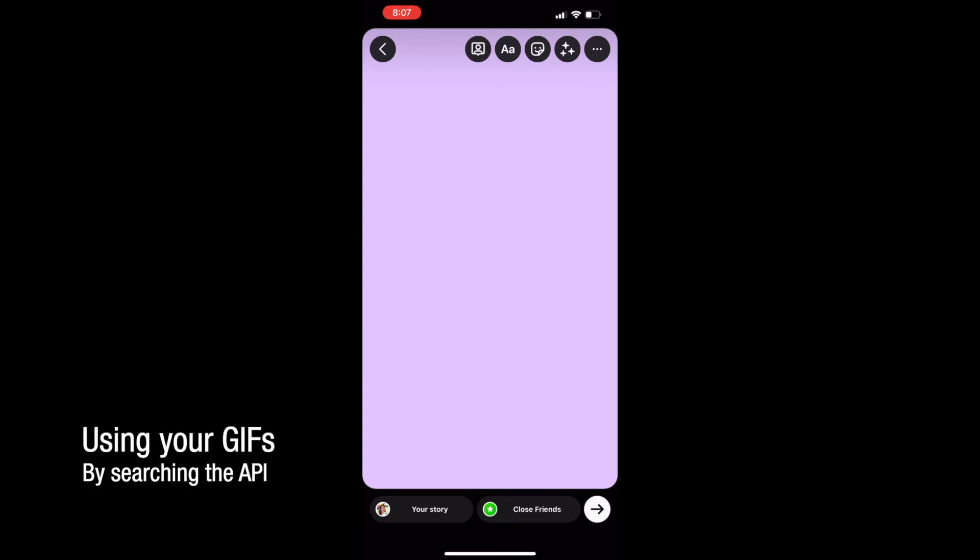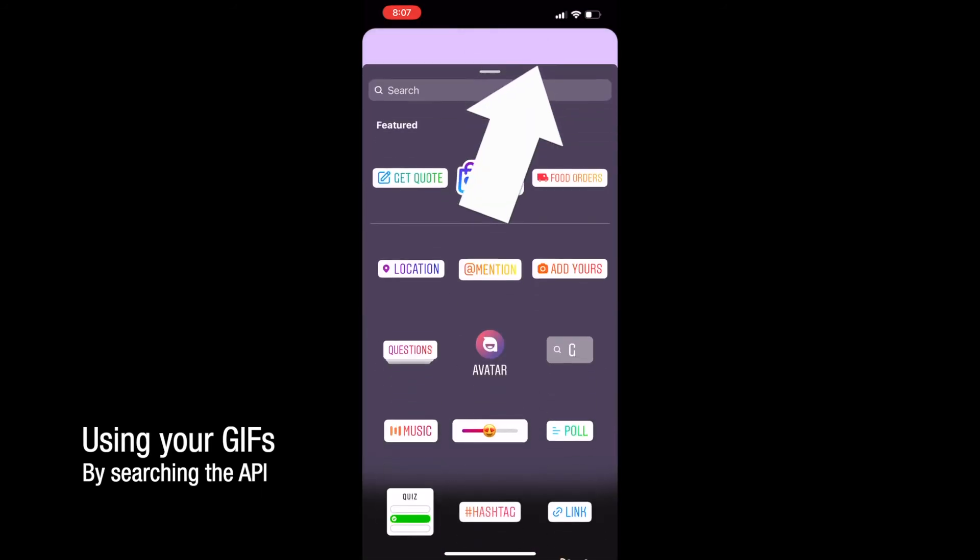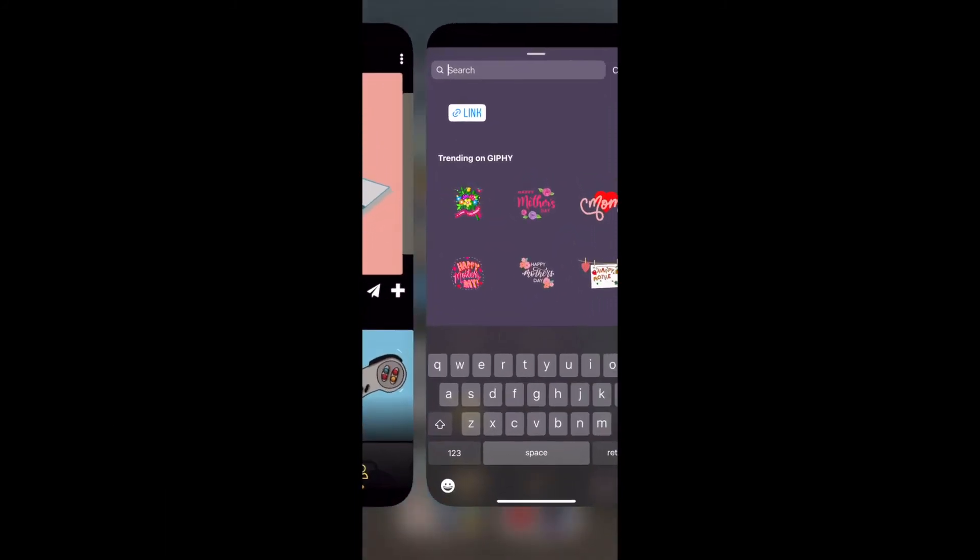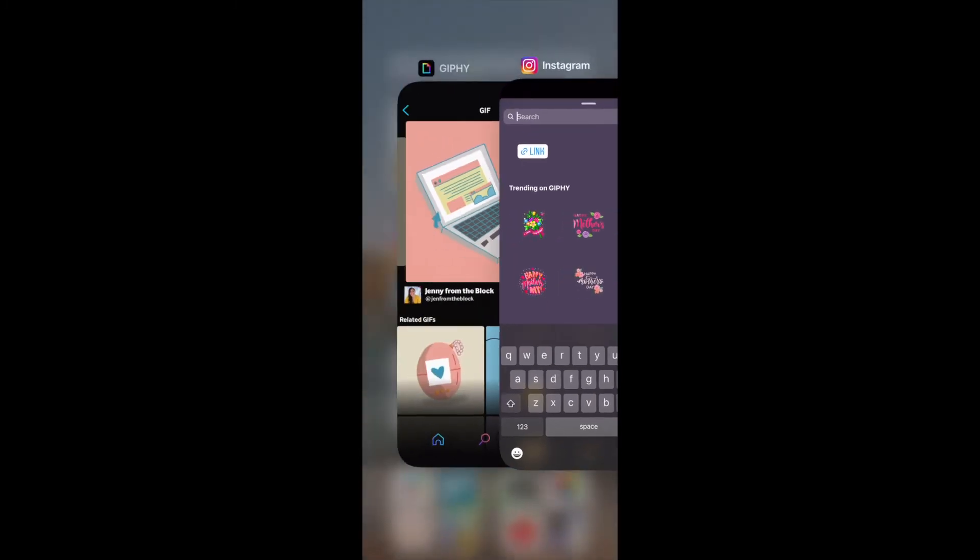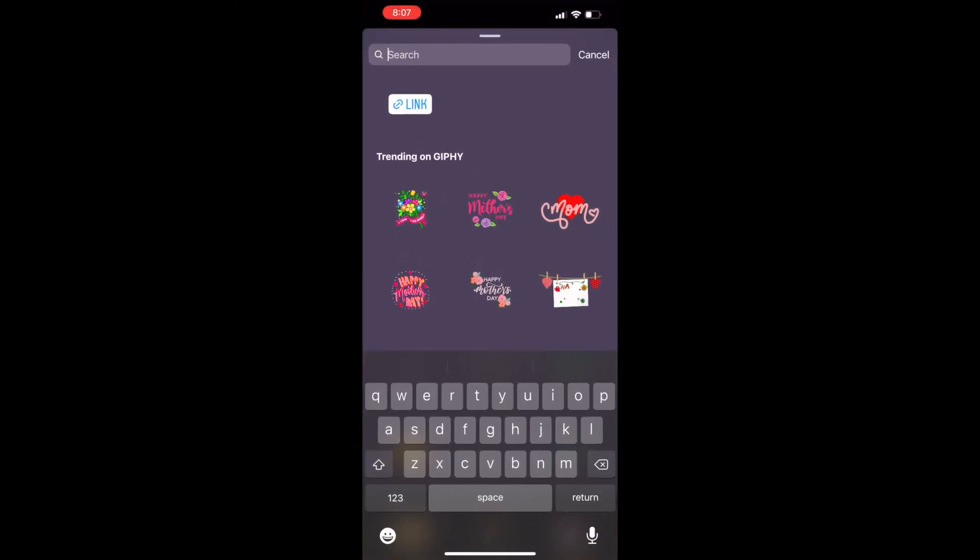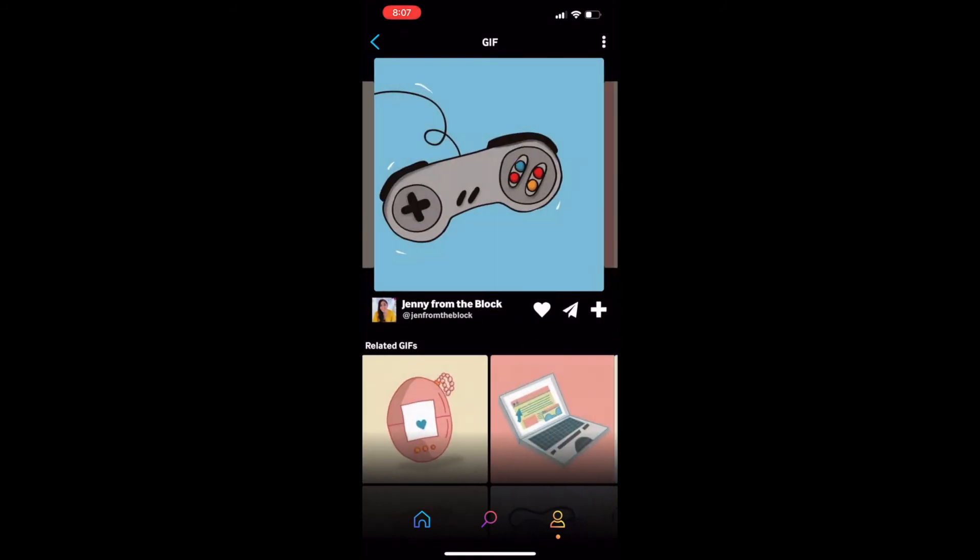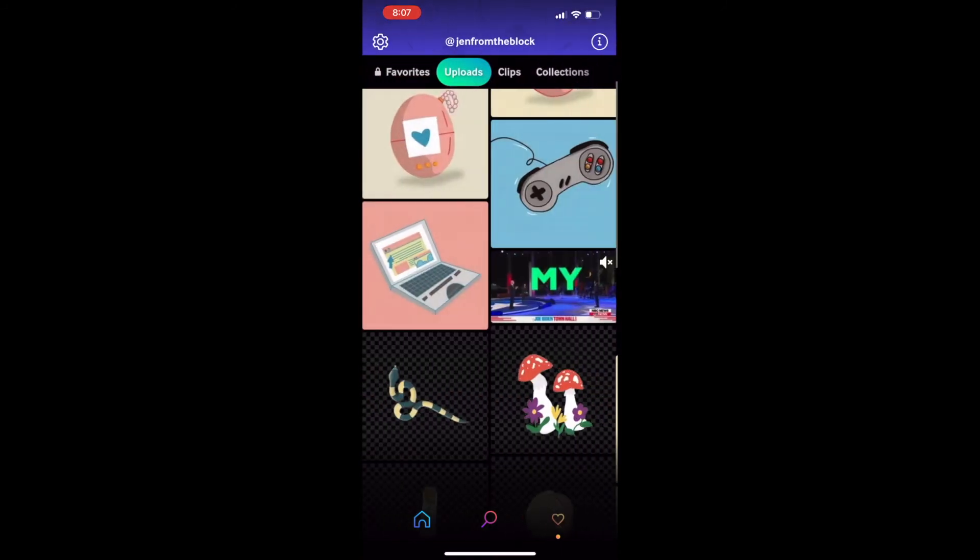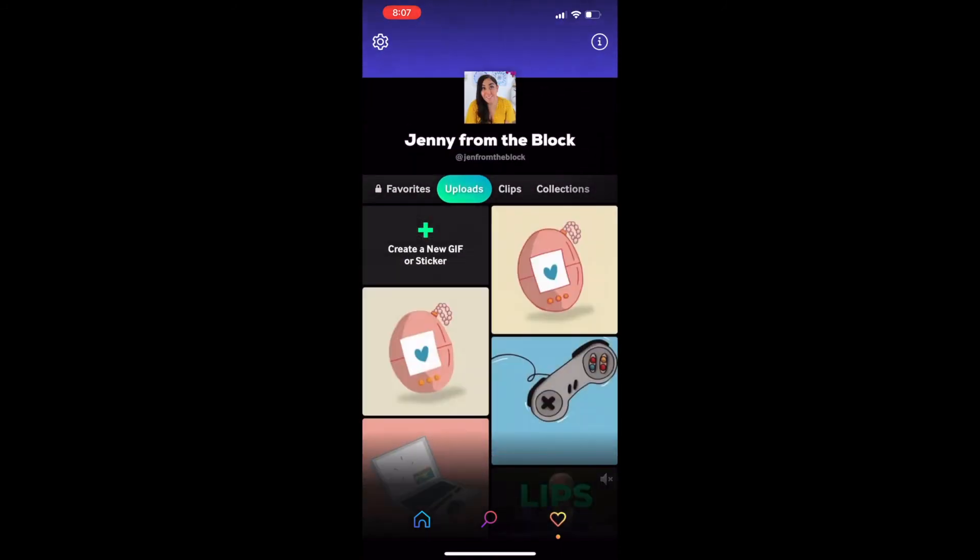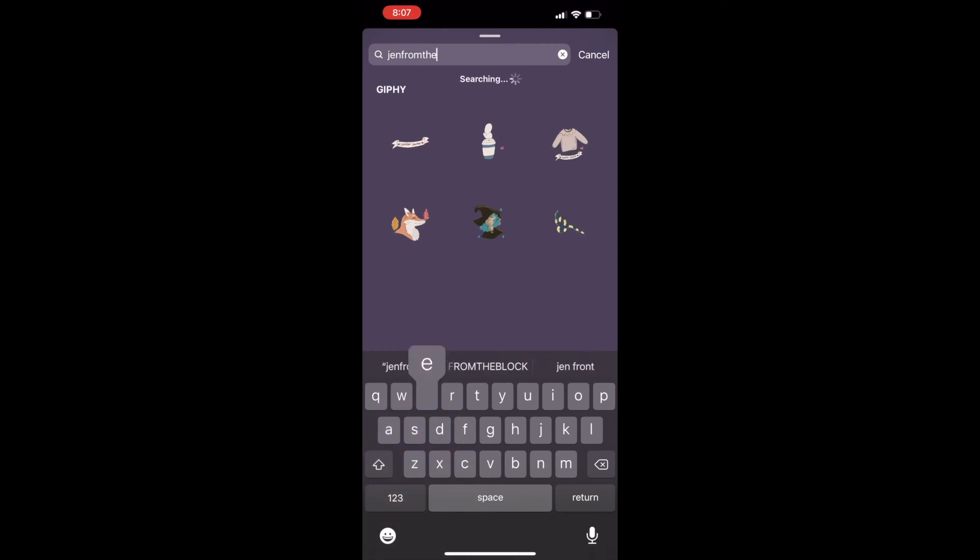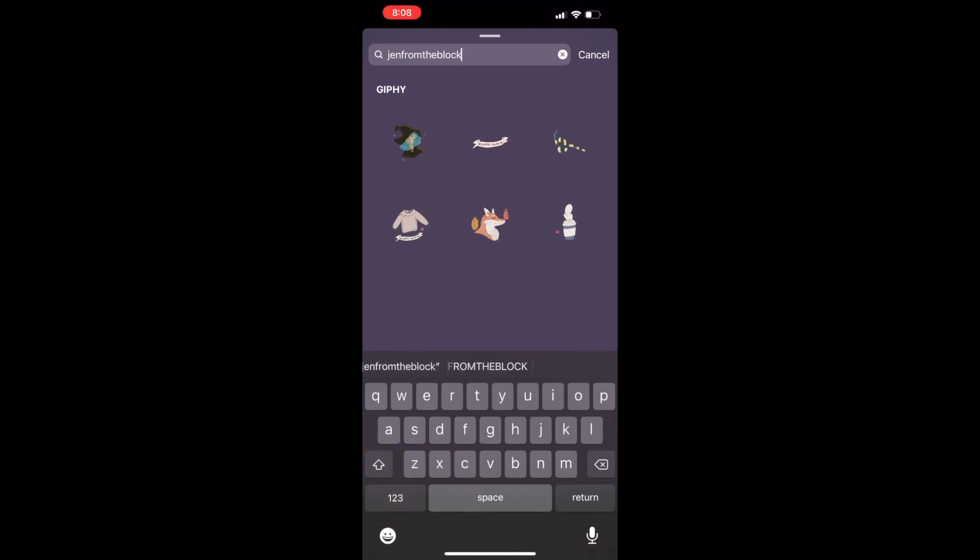Another way you can search for your GIFs is if you are an approved artist or a verified artist, you can select the stickers icon. And if you ended up uploading something like a sticker, like I showed you how to export with a transparency, you can search for your handle. So if we go back to Giphy and we look at my main page, you'll see my handle is Jen from the block. So if I search Jen from the block, all of my approved GIFs that have been approved to be searchable come up. So I can select one and use it in my stories.